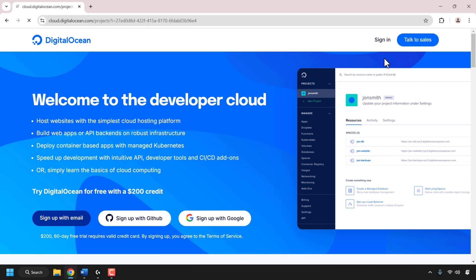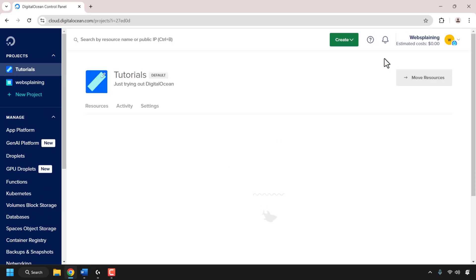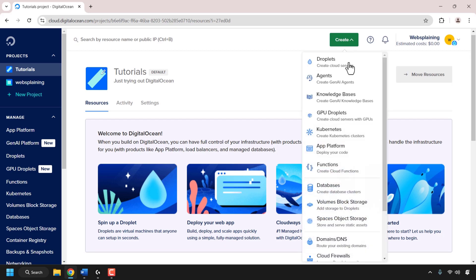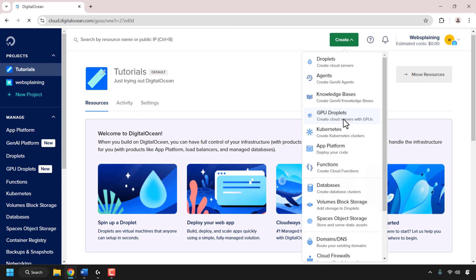Once you've signed up and signed in, you'll be taken to your DigitalOcean projects dashboard. If you've signed up using my referral link, you'll be able to see your free cloud credits at the top right-hand corner. Let's start off by creating our GPU cloud server. Click on Create and look for where it says GPU Droplets. Click on GPU Droplets.